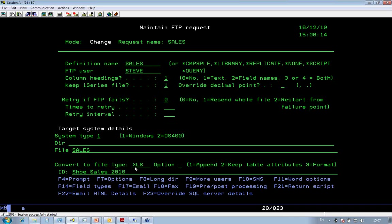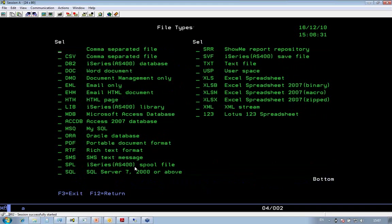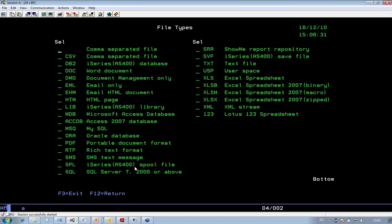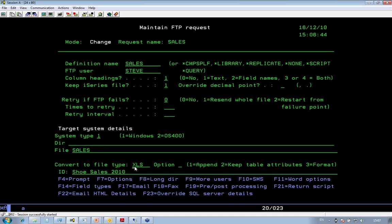If I press F4 on that field, you'll see these are all the different formats that Route 1 can convert data into. So I can create documents, email messages, HTML pages, MySQL, Oracle, PDF, the list goes on and on. In this case, I'm just going to create an Excel spreadsheet.